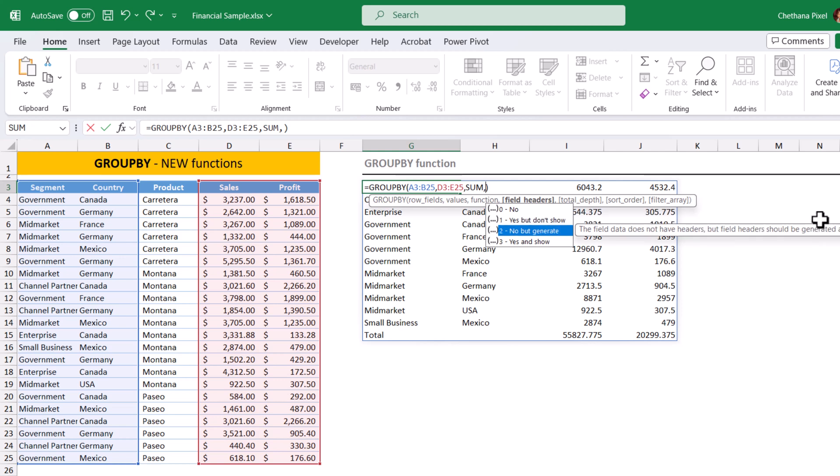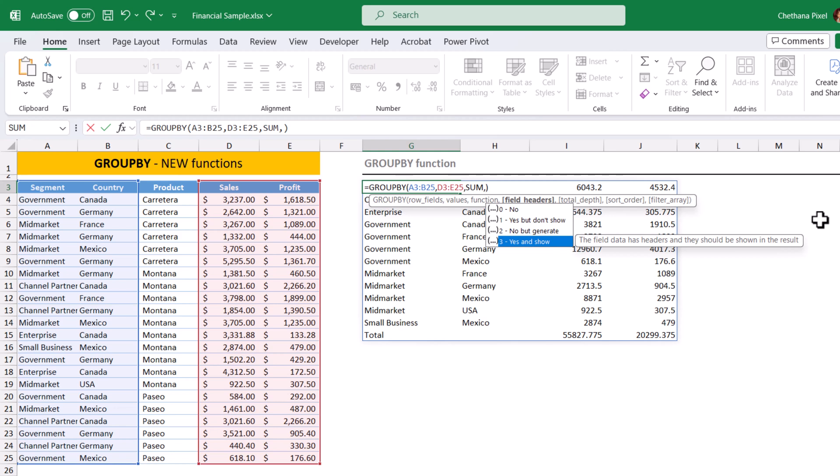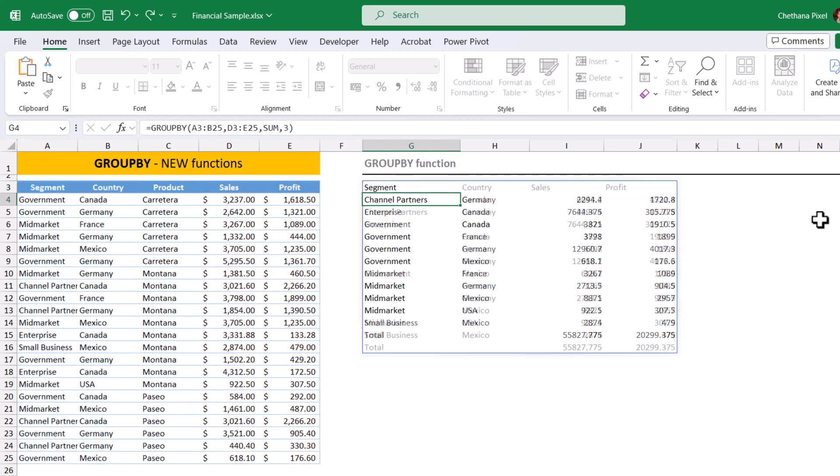Three stands for yes and show headers. So I am going to select three here and hit enter. It updated the headers.